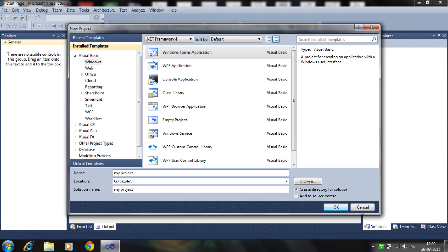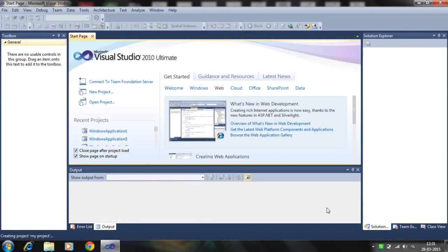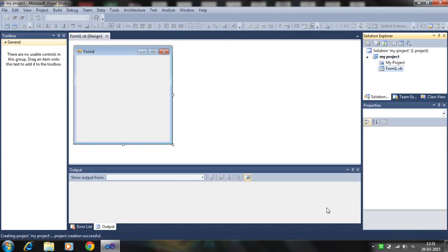Here is your name. You can change your project name. Here is your location where the folder is stored. Create directory for solution. Click OK, and click OK.